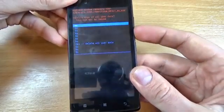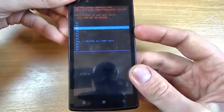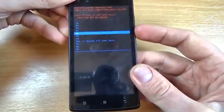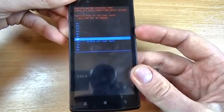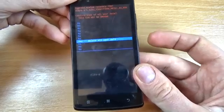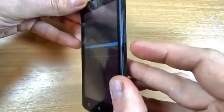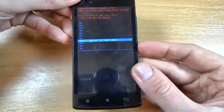Again, with volume down select yes delete all user data and press the power key.